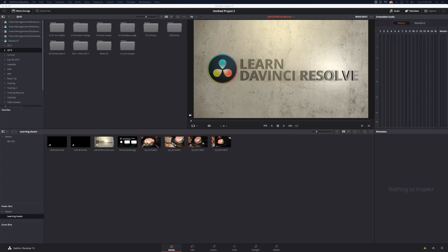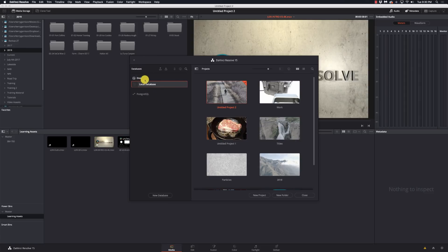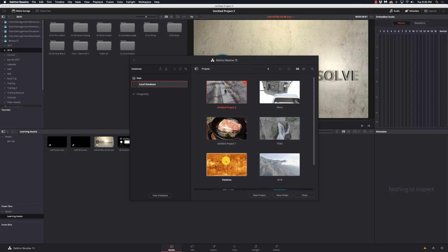A couple things I'm going to say right off the top. Let's just bounce over to the Project Manager here. Now, I don't tend to use the Postgres database. DaVinci Resolve has its own database where it stores all the projects, the settings, project settings, everything that you've done. But for the vast majority of people, you never have to think about that.